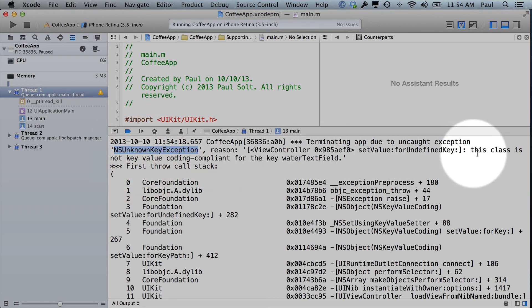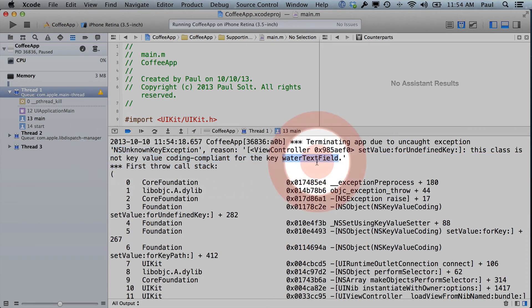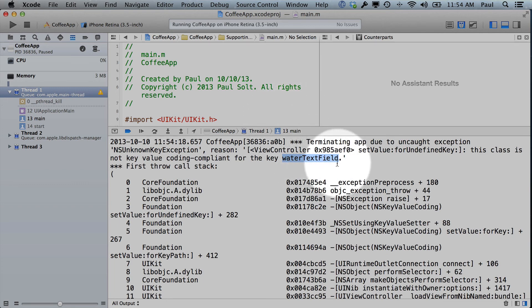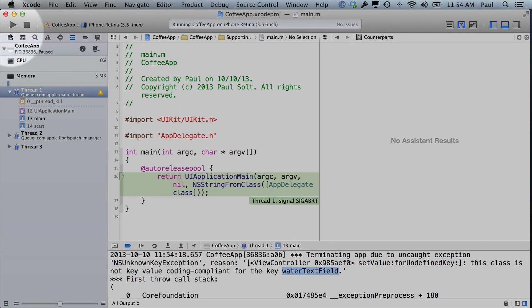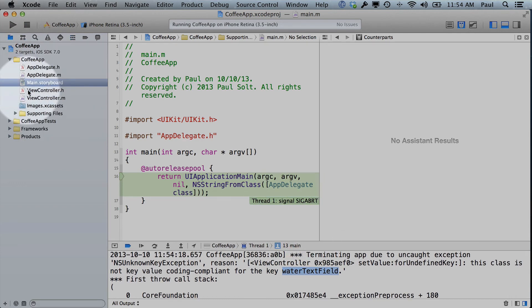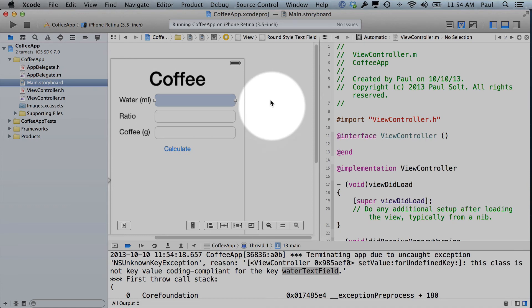This value has no key voting, key value coding compliant for the key water text field. So this means that something got deleted, or something was removed, and it's related to our water text field. So this is something that's a little bit challenging to deal with when you're working with an interface.